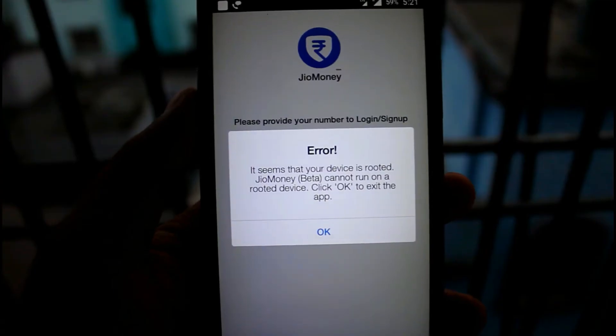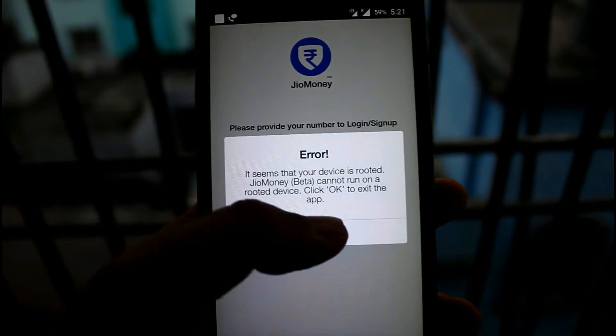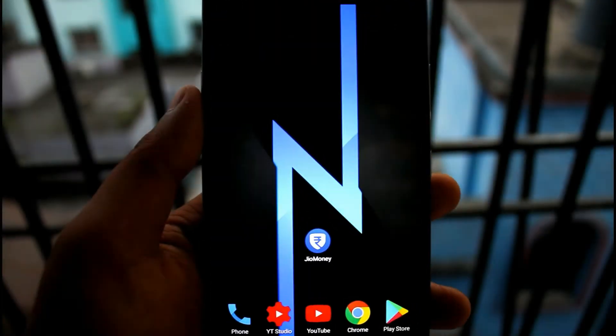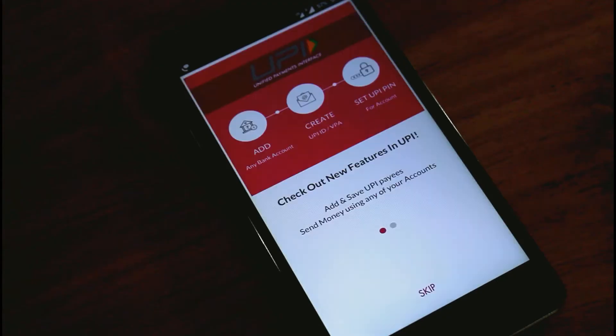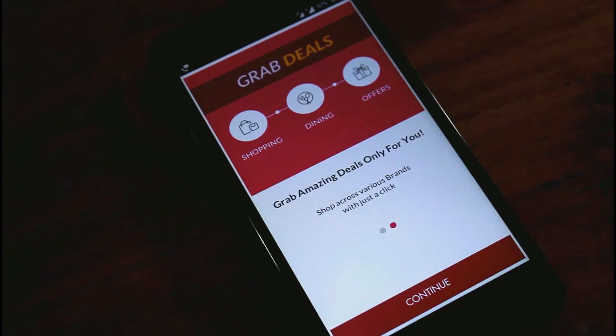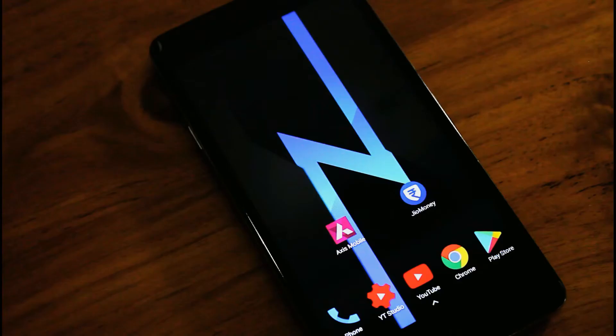So friends, I am Shabikos from One Million Gadgets, and today in this video I am going to show you how you can run all types of banking applications on any rooted Android device.